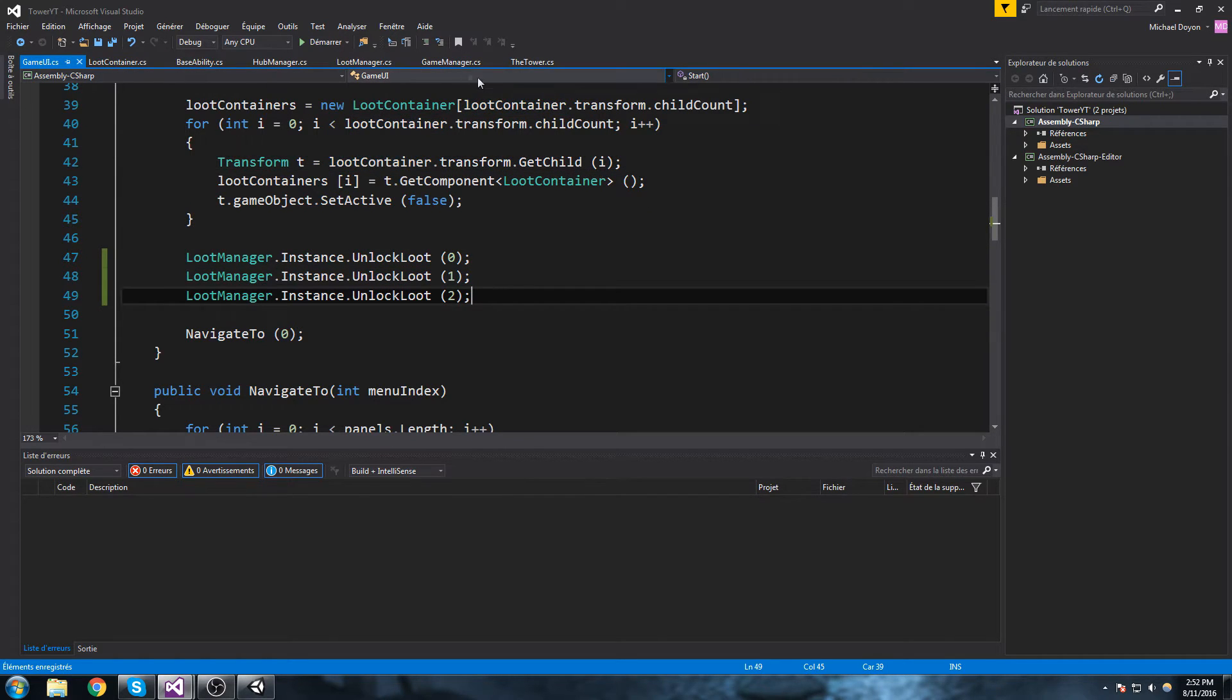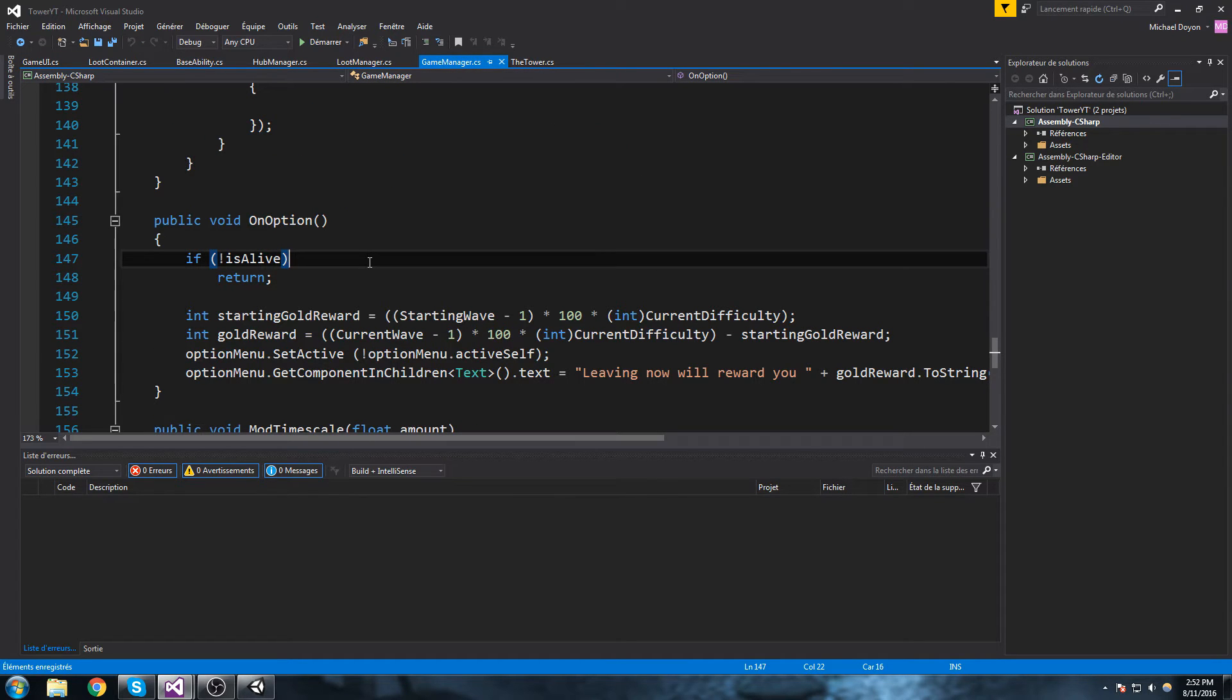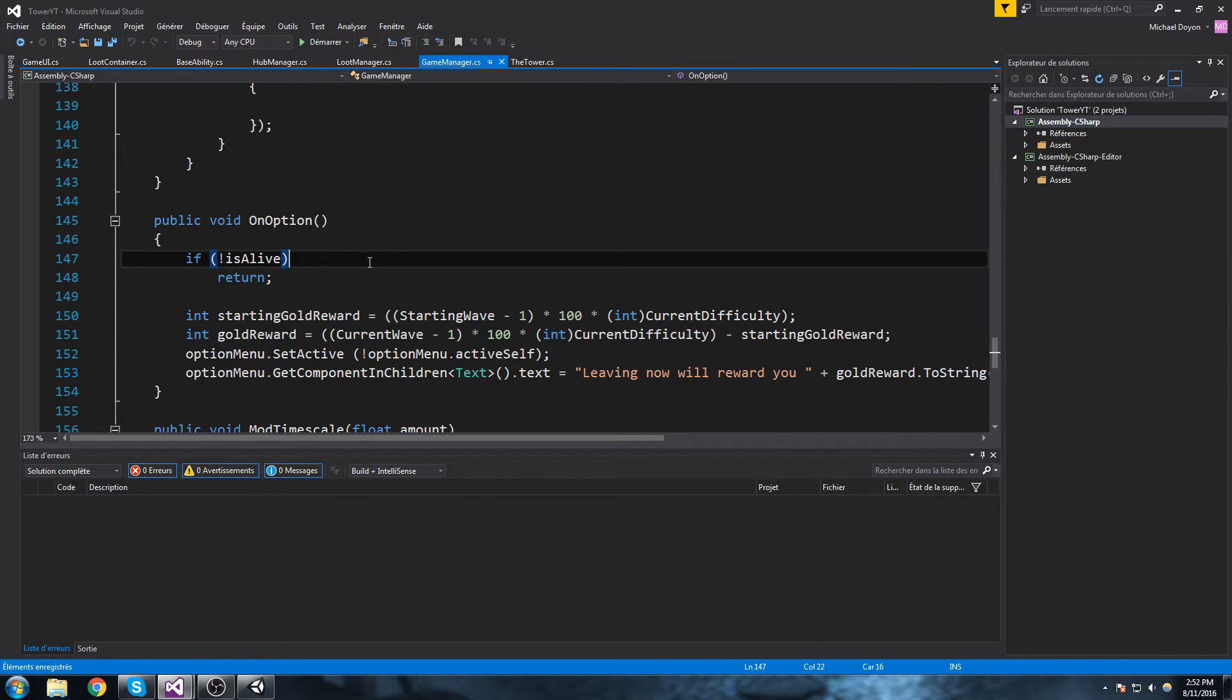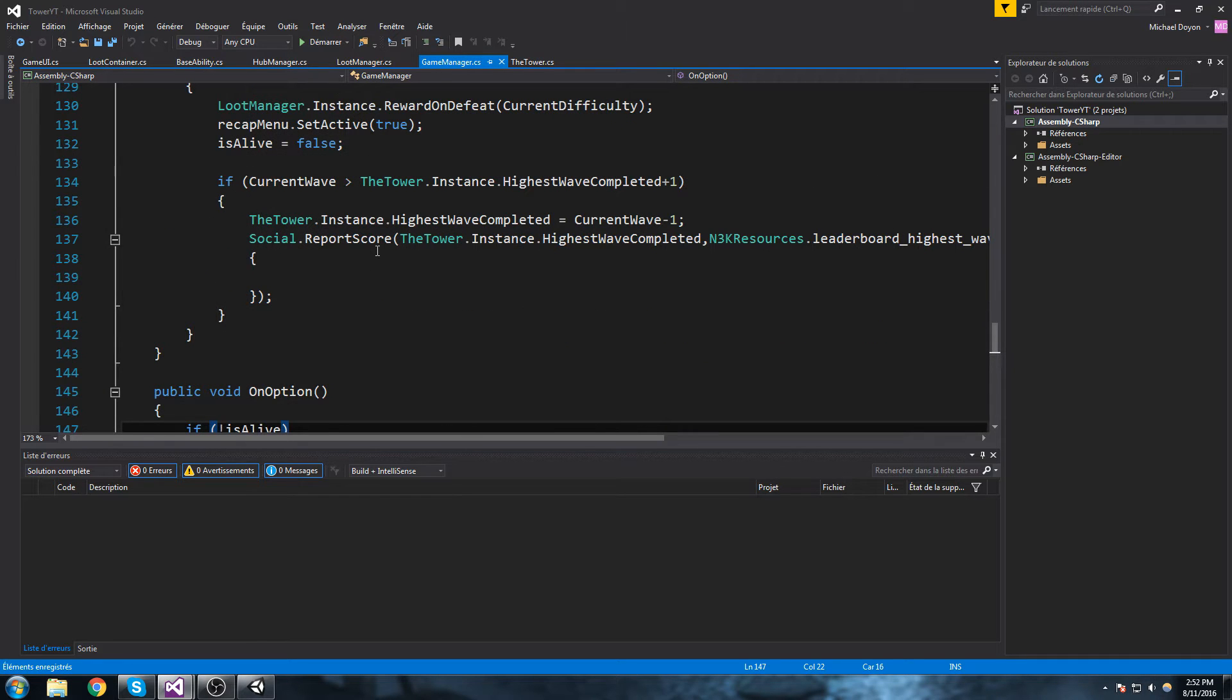Now the next place we need to go would be in the game manager because this is where we know when the waves are over. And when we made our loots we went for 13, which is the amount that we actually thought about. We went for 13 so we could do every 20 waves we get a new loot. The three on top of that would be the three first initial loots. So every 20 waves we should be able to unlock one loot.